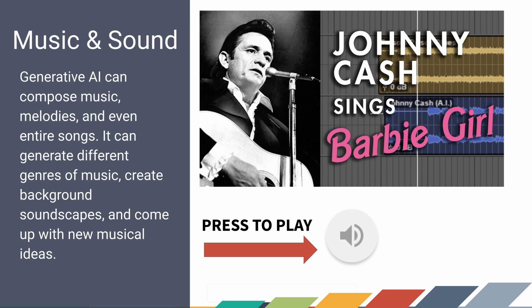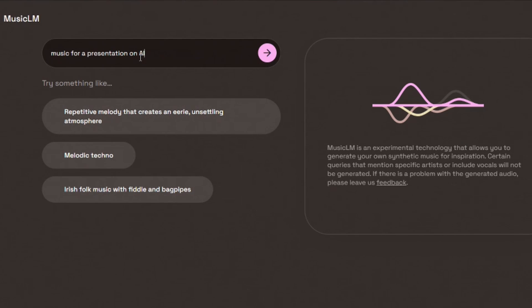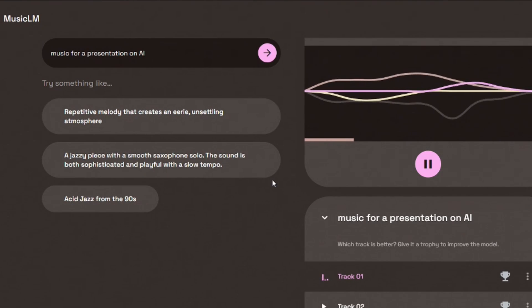There's also music and sound. A great example is Johnny Cash singing Barbie Girl — it sounds so real. And there's something called Music LM. At the time of filming this, I had beta access to Google's Music LM. If you're an educator and don't have it, you should definitely sign up for the waitlist because it's a great thing to show students — you can type in anything you want and Music LM will generate a unique sound to fit that description. For instance, you could type in 'music for a presentation on AI' and it will create a unique new song.